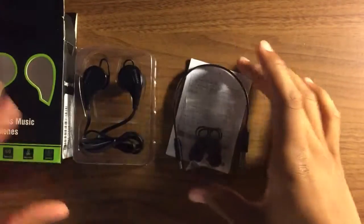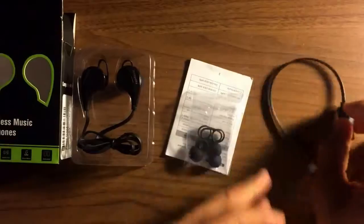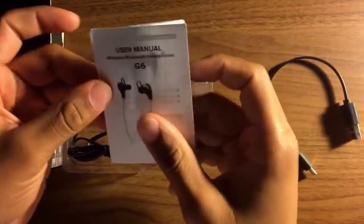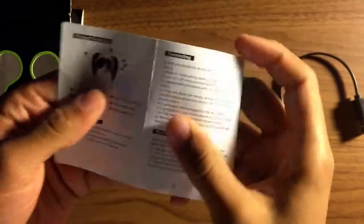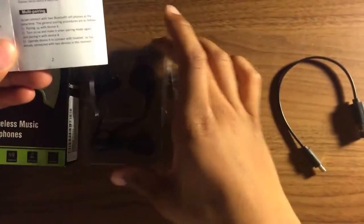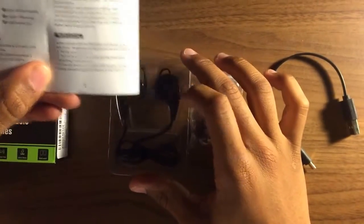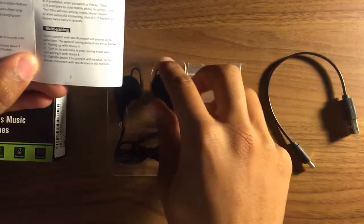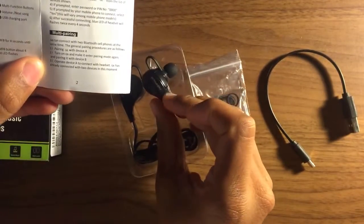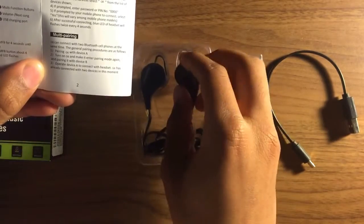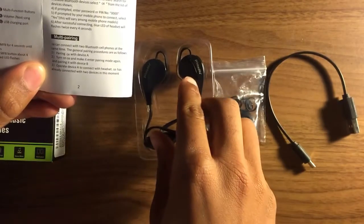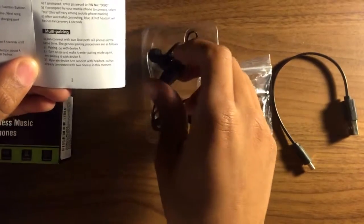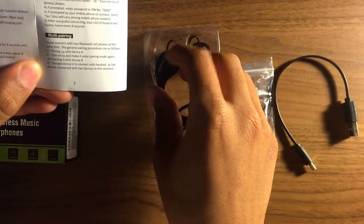You have your headphones, the box, the micro USB, extra cushions, and user manual instructions. Looking over this very quick: at the top right you have your multi-function button, volume up button, volume down, micro USB port, light indicator. Your microphone is on the left one over here, and that's pretty much it.